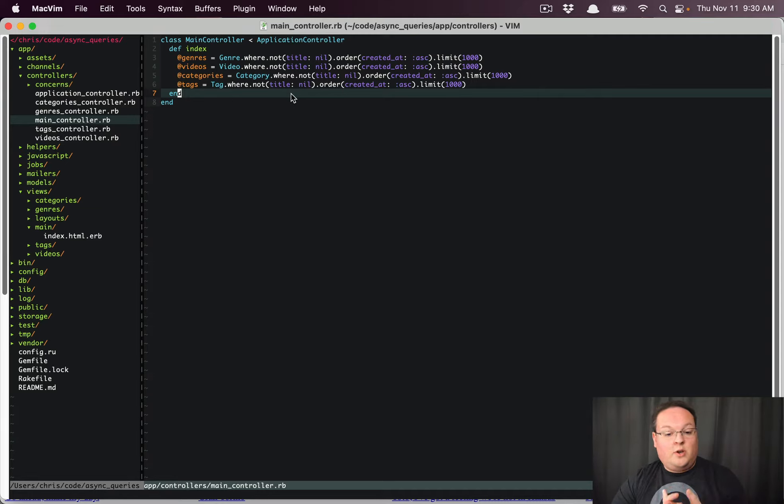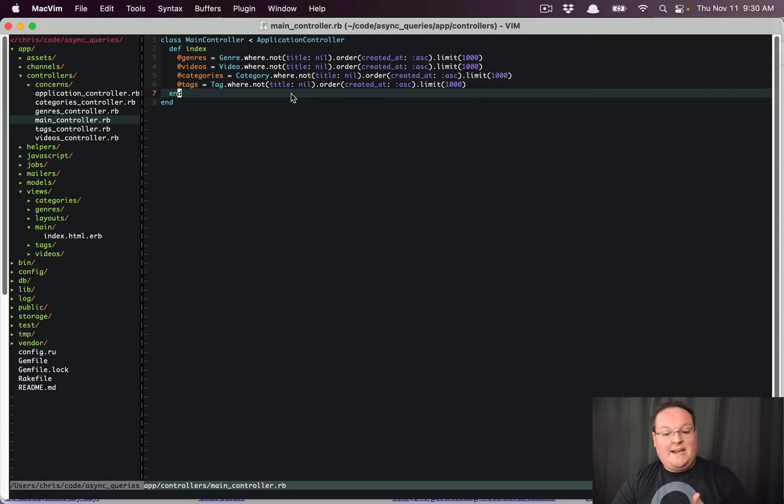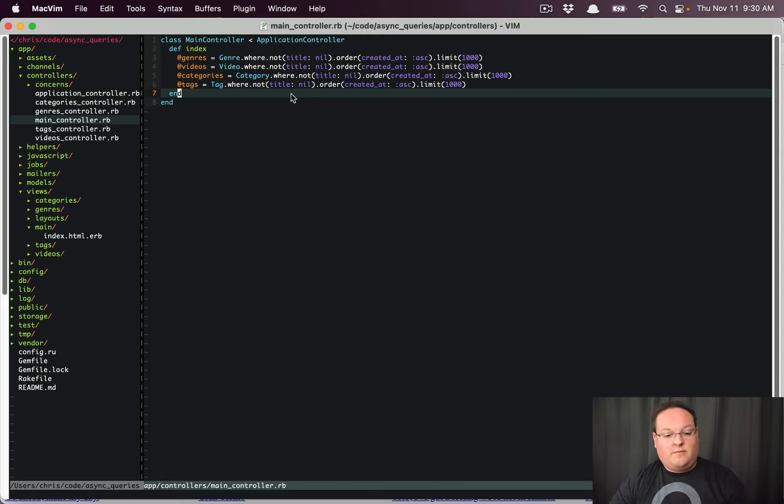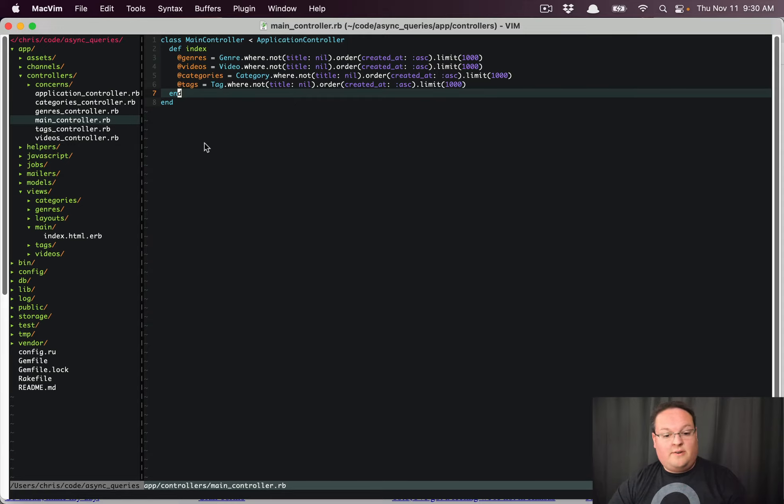We're querying the title, which is not indexed, and then ordering by created_at ascending, and limiting to a thousand records for each one of these. So we're rendering out 4,000 different records on the page.